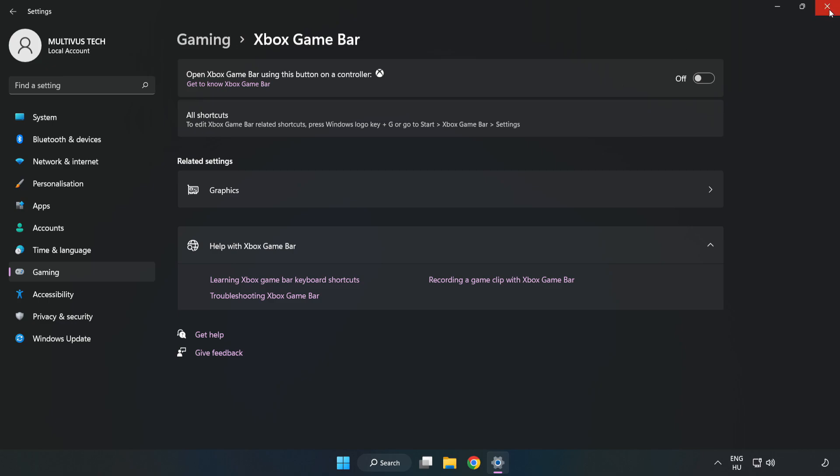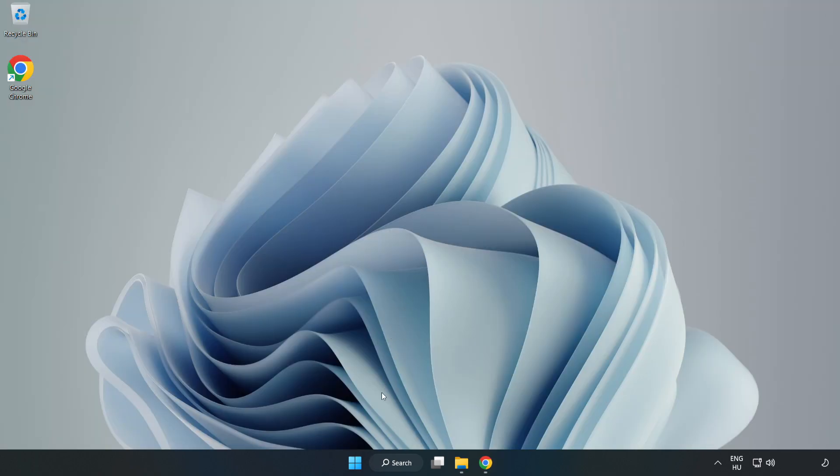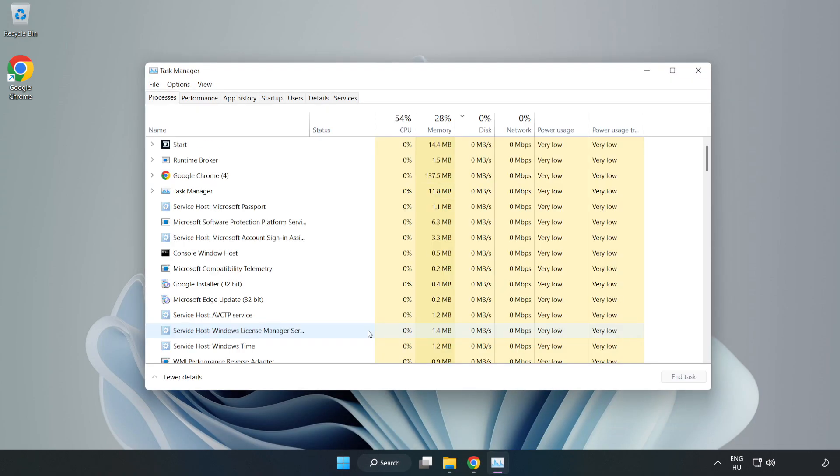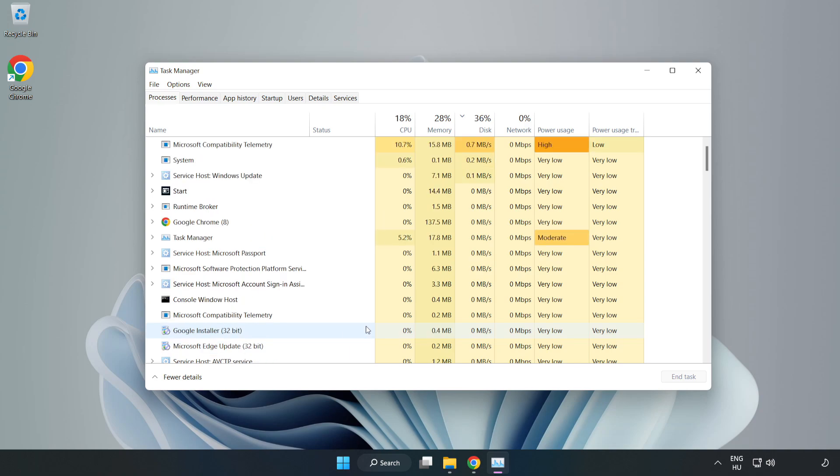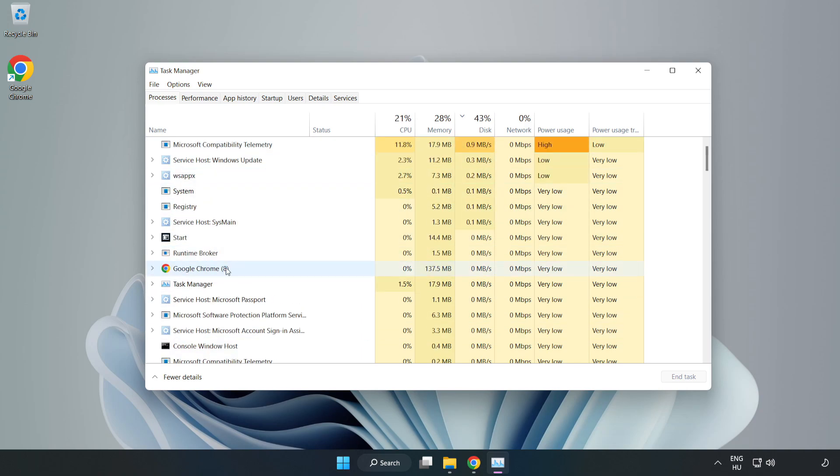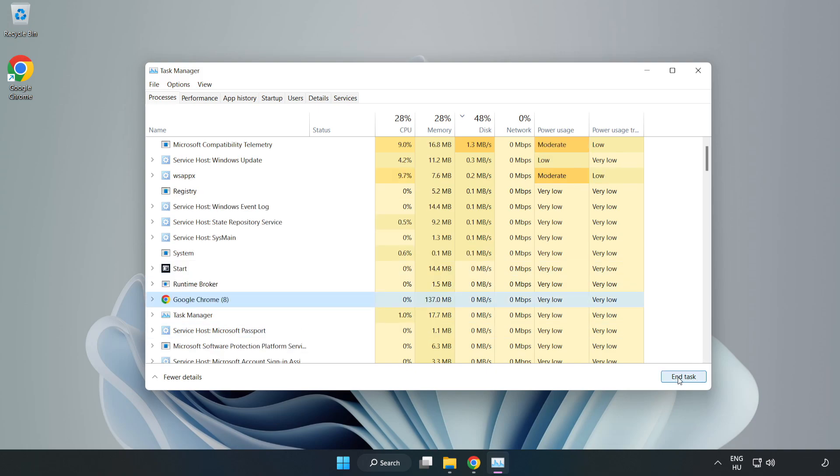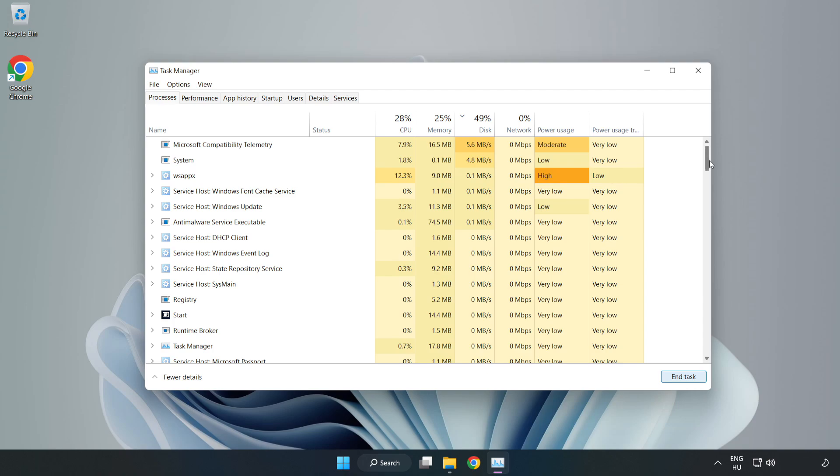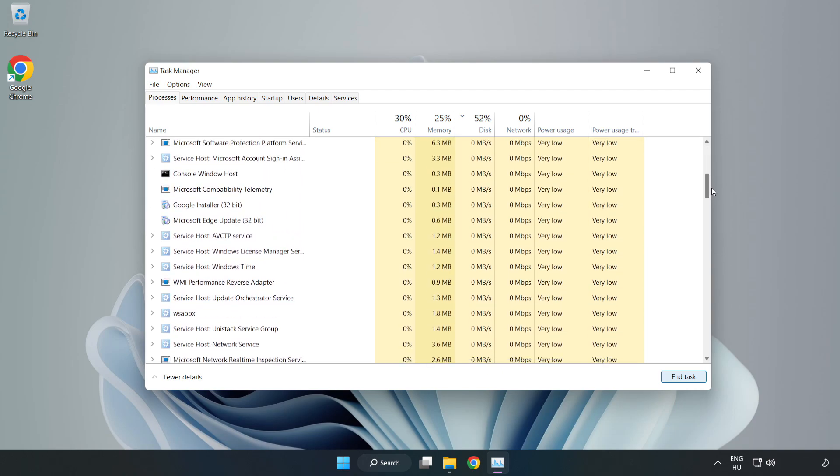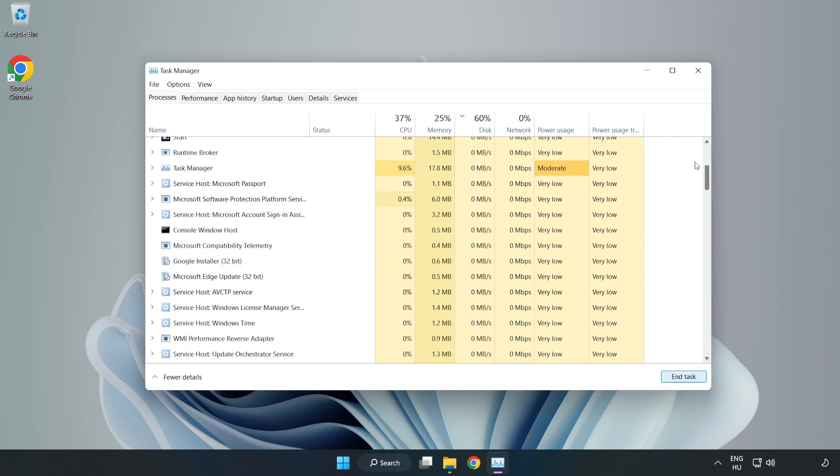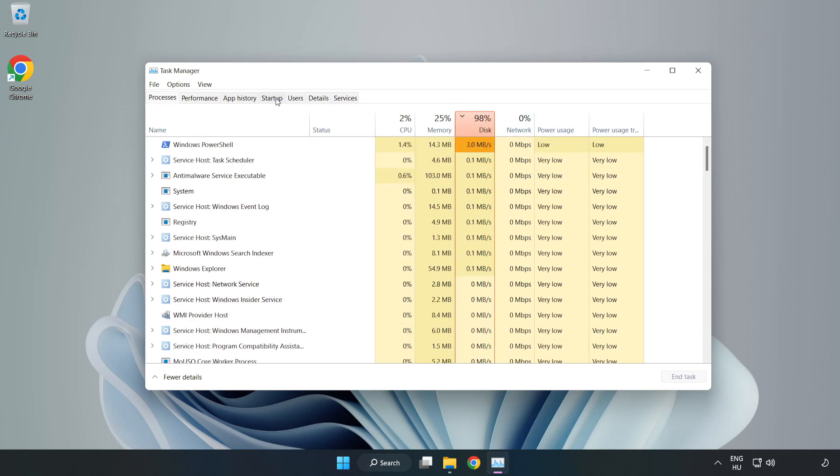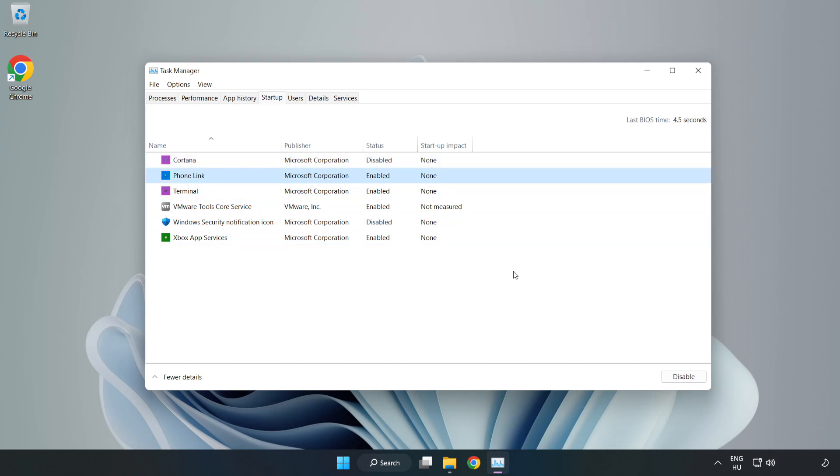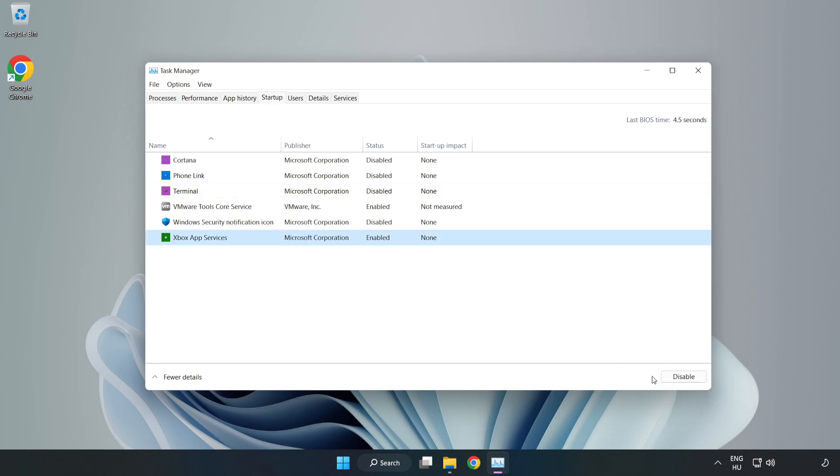Close the window. Right-click the start menu and open task manager. Close not used applications. Click startup and disable not used applications. Close the window.